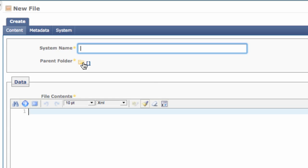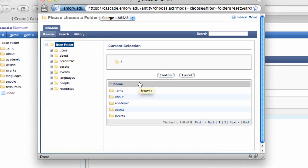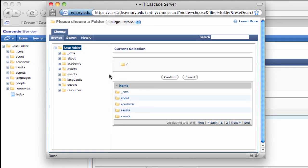The parent folder is where the file will live. If the folder location is wrong, you can change it by clicking the folder icon, browsing to the correct location, and choosing Confirm.